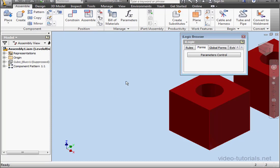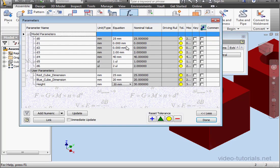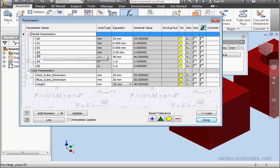Let's cancel out and get back to the parameters window. Now you can easily identify which parameters control what. Click done.